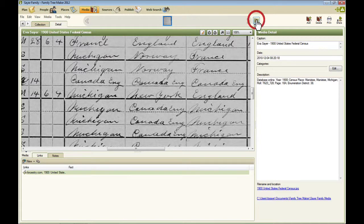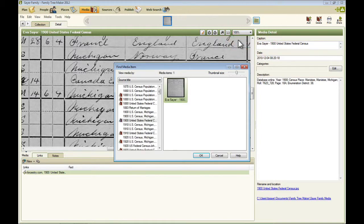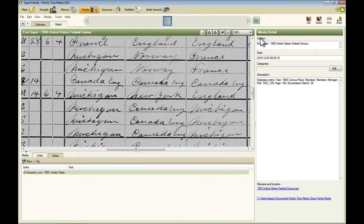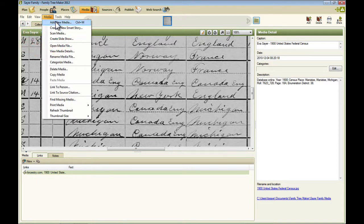You can also bring up an index here, just like on the people. There's a media menu item.